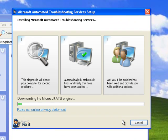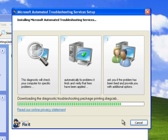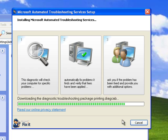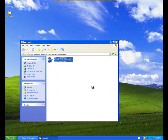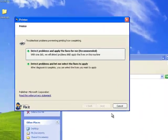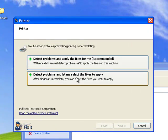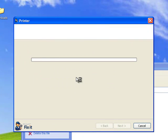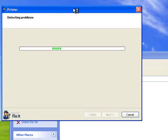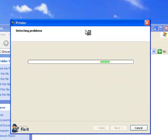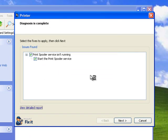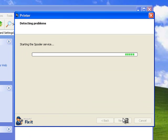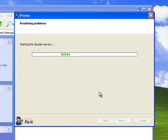It will start to download some necessary modules. On the next step you need to click the button and Fix will start to detect problems. As you can see, it detected the problem. Click next.